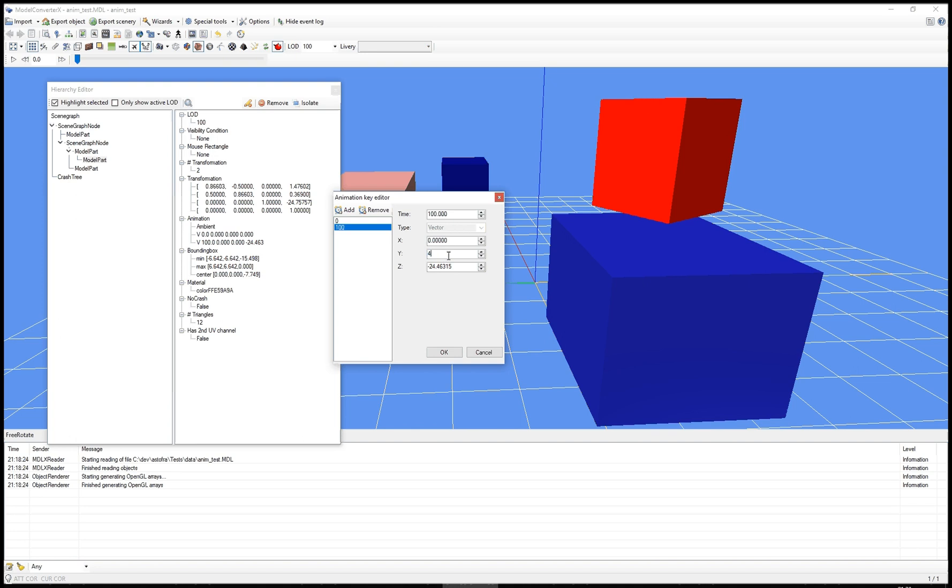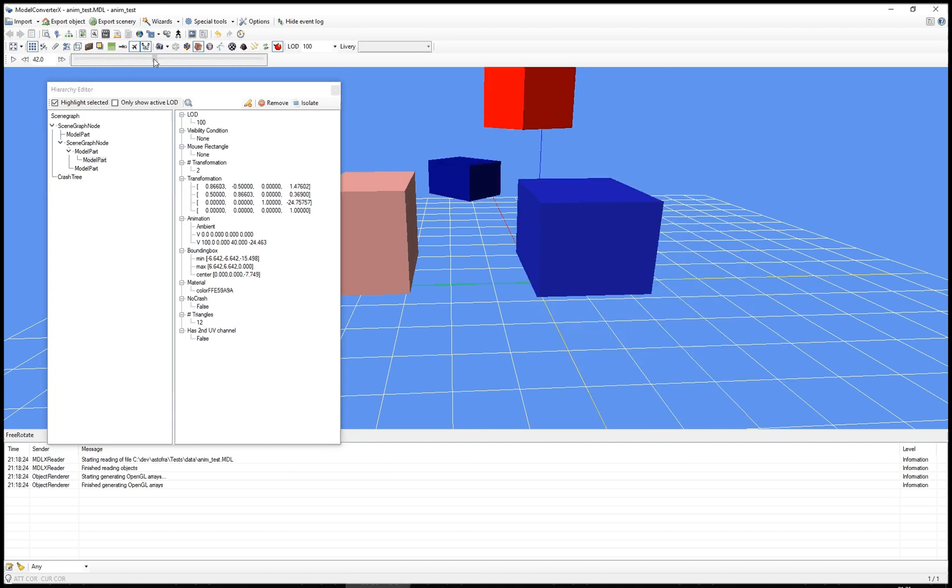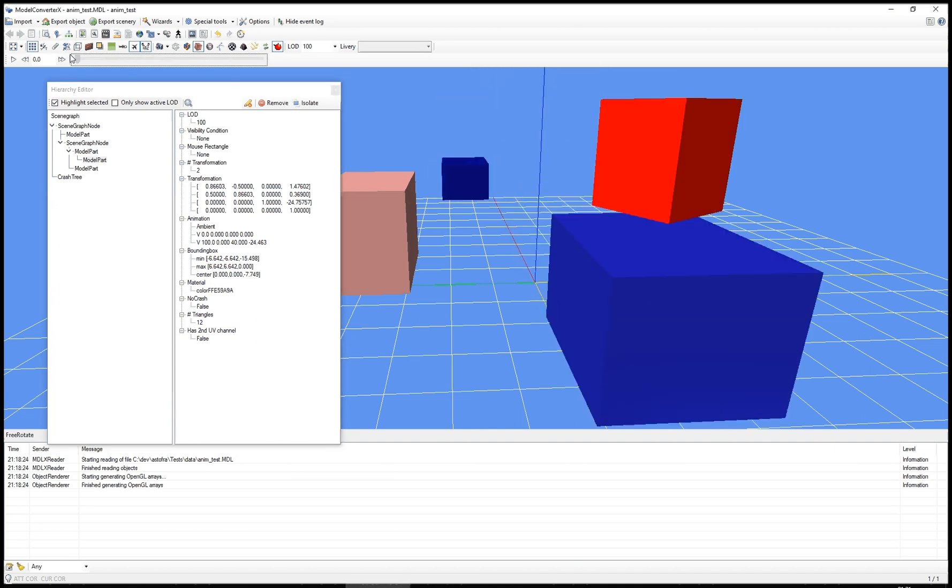So I can for example say I want this object not only to animate in the z direction, as you saw it was moving up, but I also give it an animation in the y direction. So now that I've done that, you see that the key here is updated. And if I now play the animation again, you see the box is also moving sidewards.